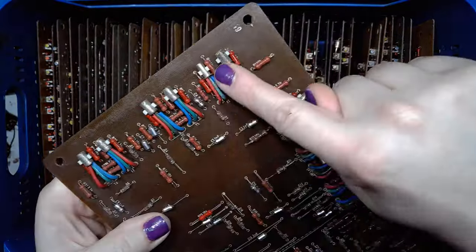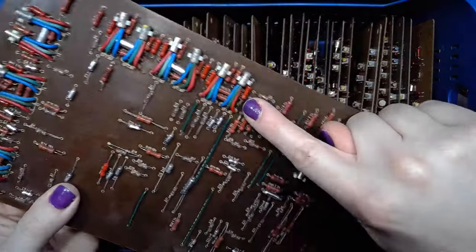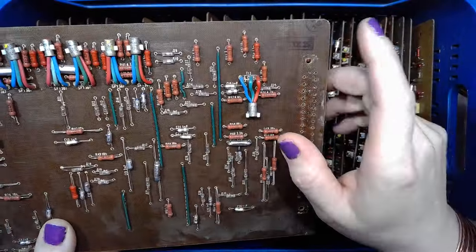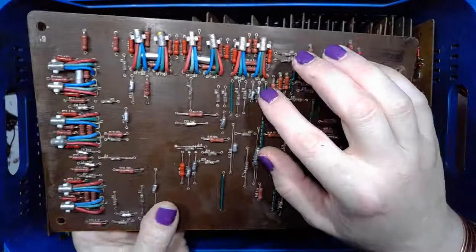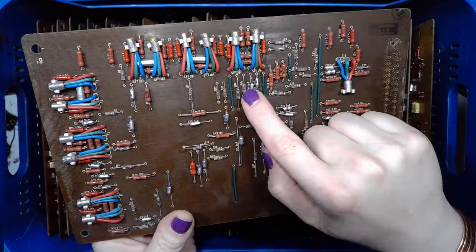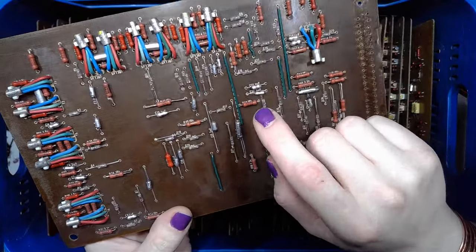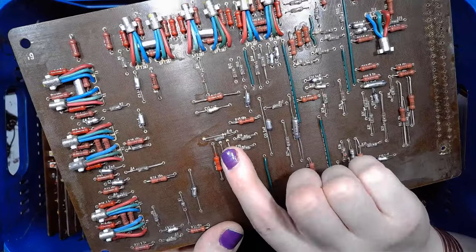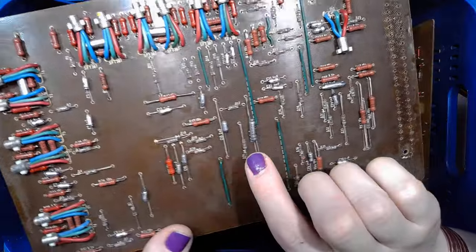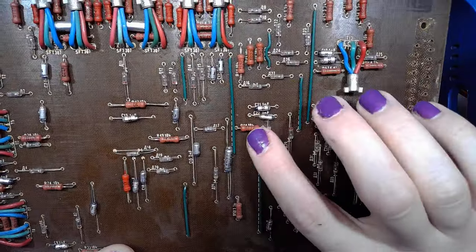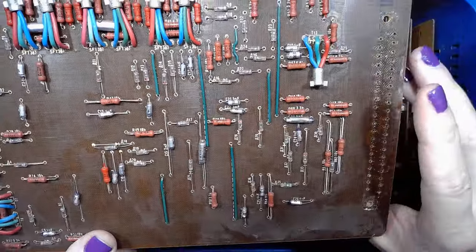And the board has a bunch of germanium transistors, diodes, foil capacitors, and MLT resistors.